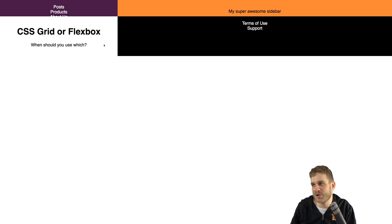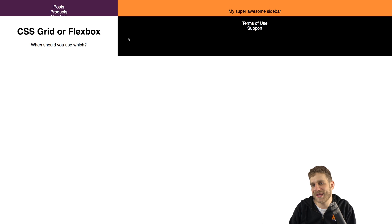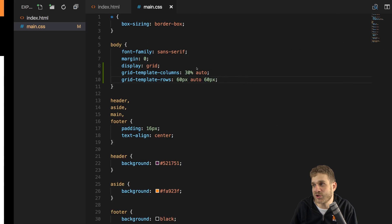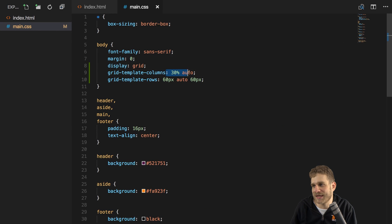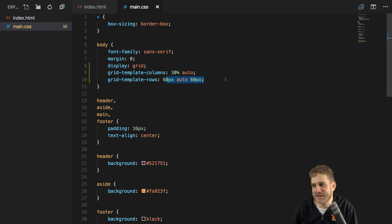...it's totally broken, because what happens is that it fills our four elements — header, main, sidebar, and footer — into the cells we created. We created six cells: two columns and three rows. It starts populating these cells automatically. We can override this with a third property added to the body: grid-template-areas.